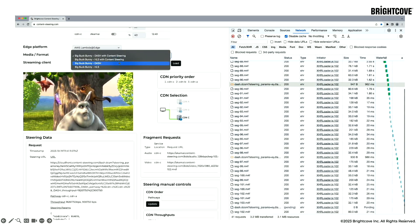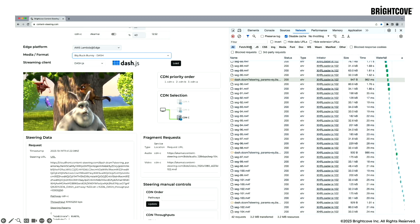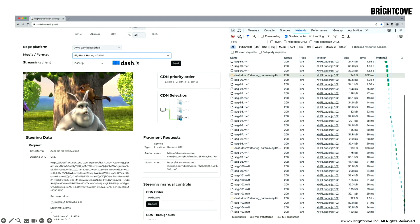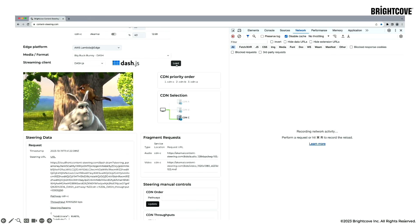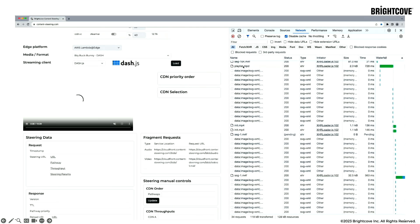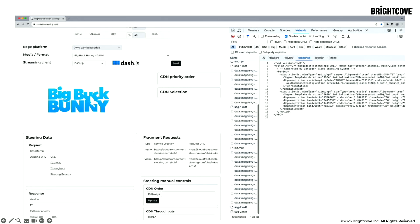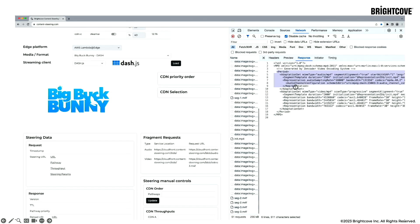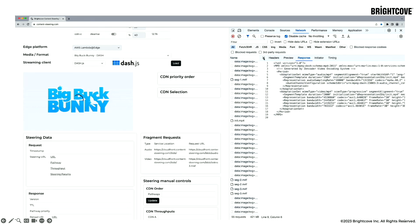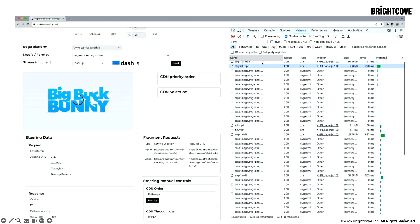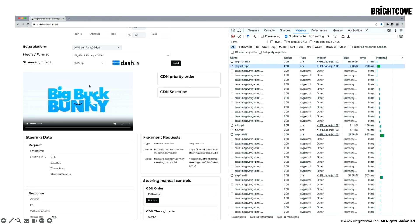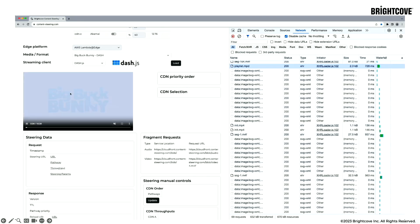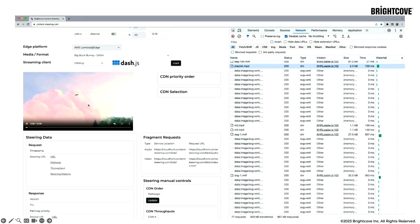Now let's try to play the same media from CDN A, which is the one that was throttled, but without content steering. You can see that the MPD has none of the base URLs. If you check the player, you can see it went into buffering. We did not see any buffering event when we were using content steering.